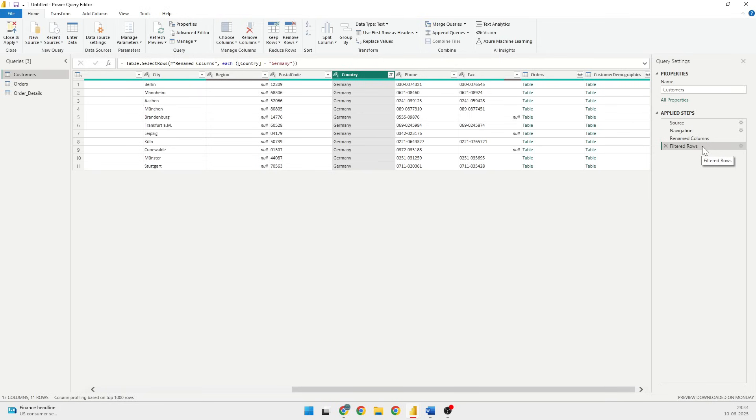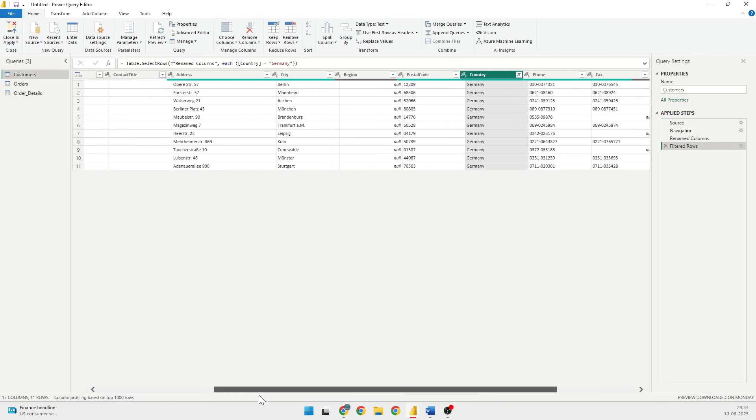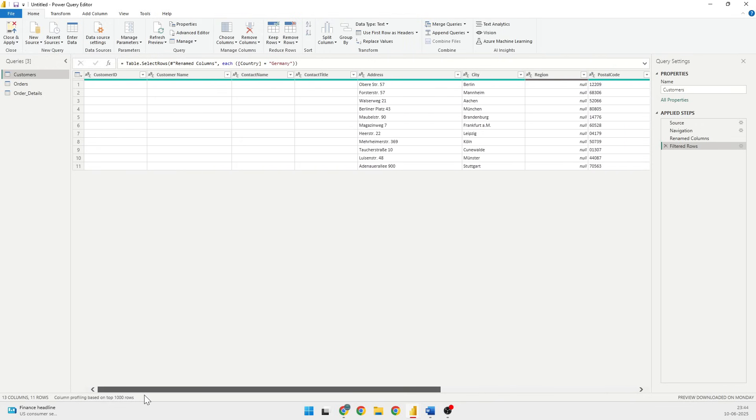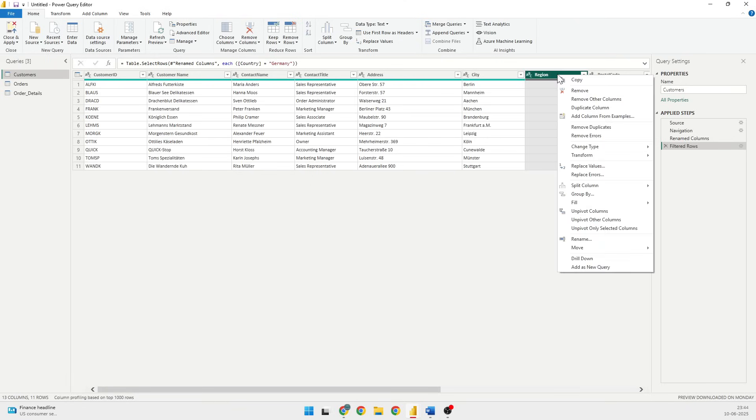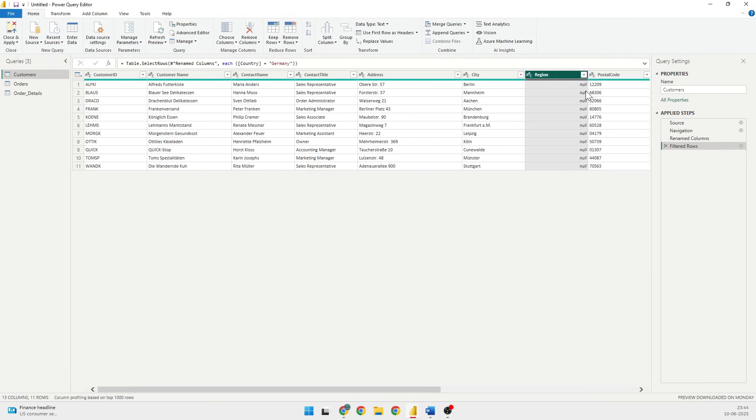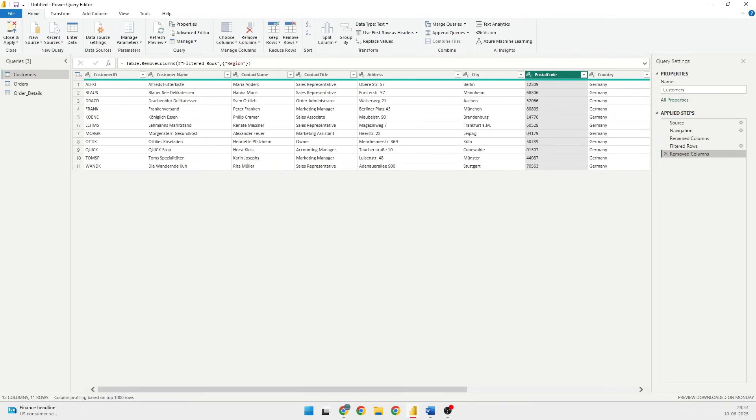Now you will see that it will only show me the data of Germany and it has added the Filtered Rows step. In this particular table I have a section of Region which is empty. Do I require it? I don't. So what I'm going to do is right-click and I'll say Remove. So I've removed that column and you see that there is a step being added which says that you have removed the column.